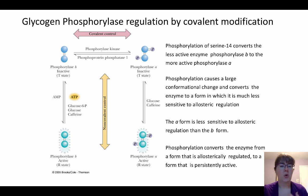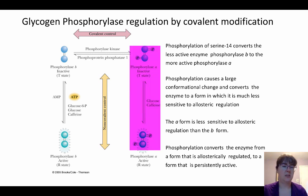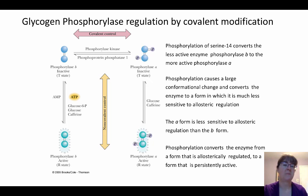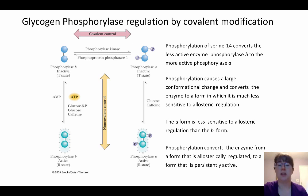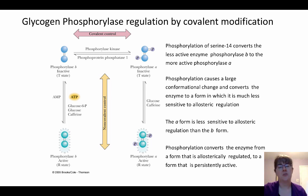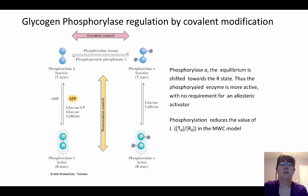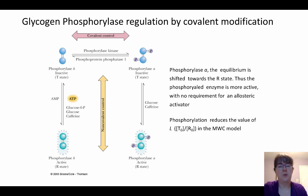Once glycogen phosphorylase is phosphorylated into the A form, it's essentially not nearly so sensitive to regulation — those effector sites still exist but don't work nearly as well. Caffeine and glucose will still help keep it in the inactive form, but it has lost many effector sites and sensitivity to other effector molecules. So once you have the covalent control of adding a phosphate group, it's much harder to control, and it's most likely to be in the 'on' position — a go-go-go kind of enzyme. Phosphorylase A is shifted to the R form, away from the T form, reducing the T-to-R ratio in the MWC model.